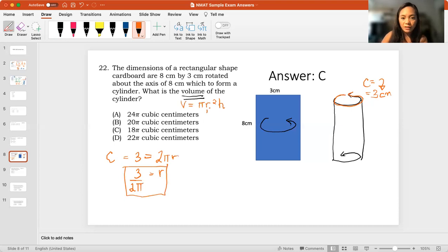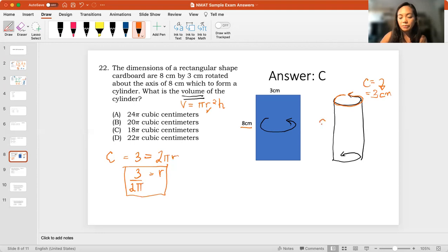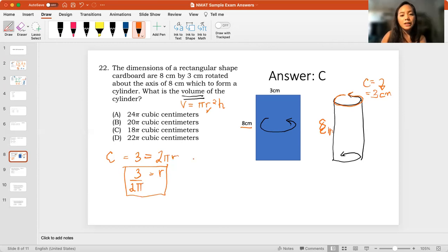We have something to put here. Now, let's go for the height. The height is quite simple because this is 8, and this should not change. This is still 8 cm. So, we have here 8.